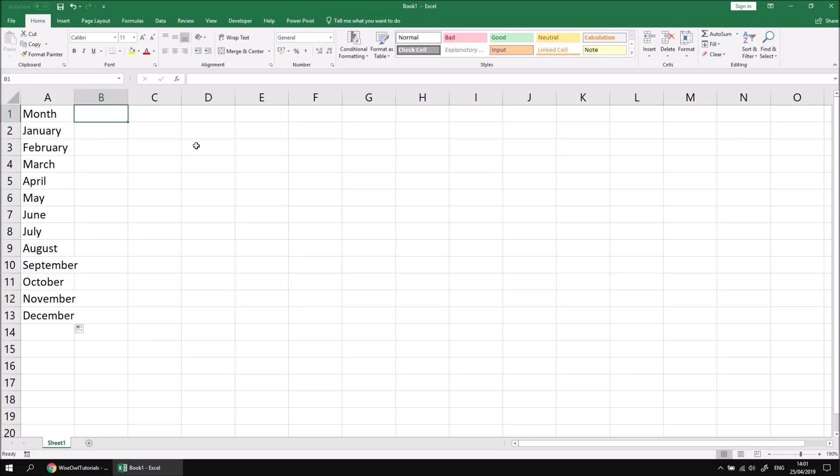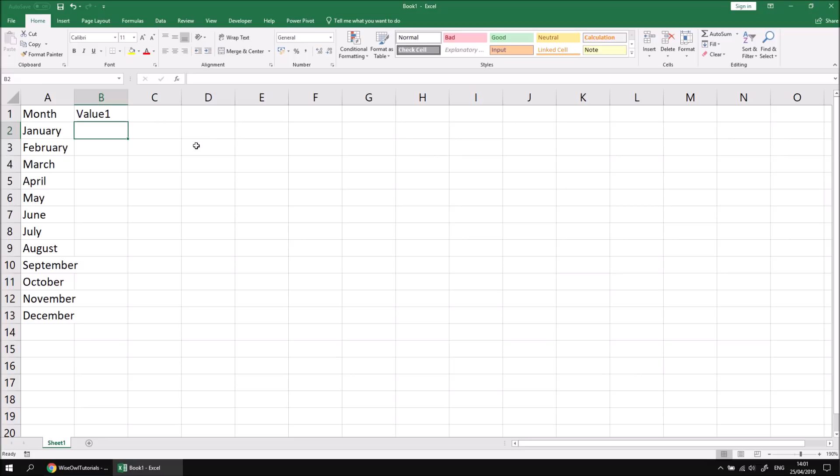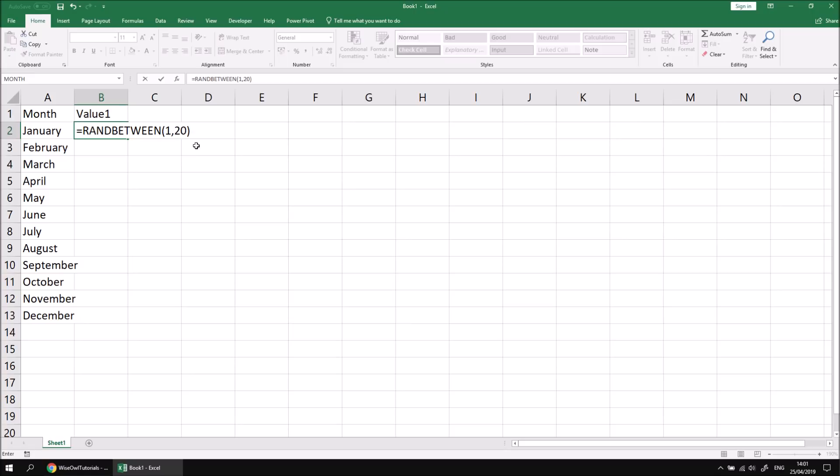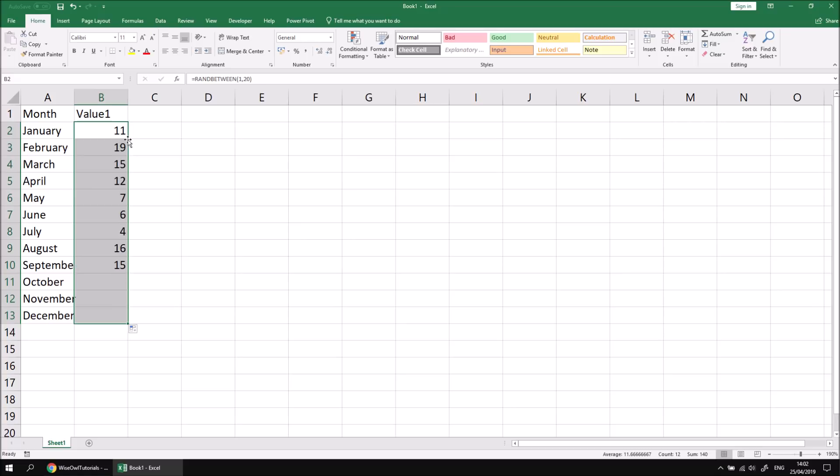What I'd like to do then is create some random values next to each month name, so I'm going to create a column called value1, and then next to the word January, I'm going to type in a function equals RANDBETWEEN. I can then choose a minimum and maximum value that I want to generate. I'll go for a number between 1 and 20. And then when I enter that formula, I can double click the autofill handle to fill it down to the same height as the column next to it.